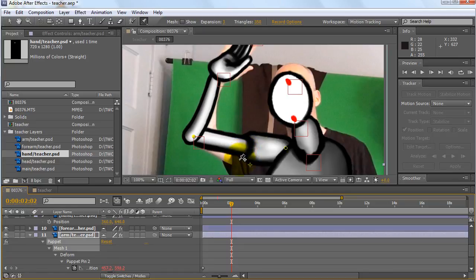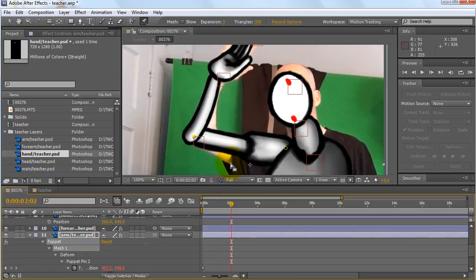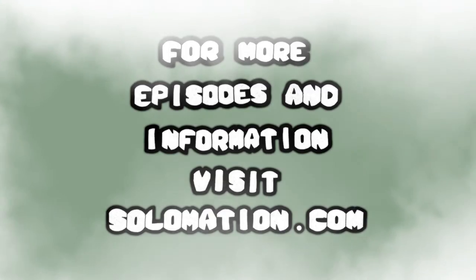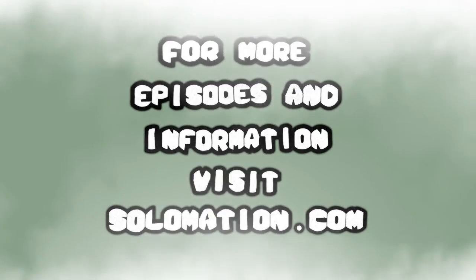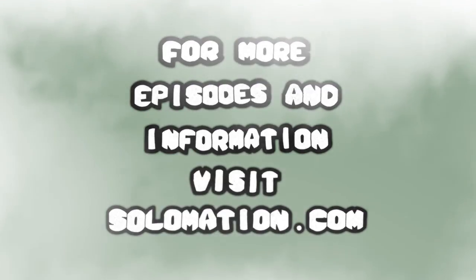I hope that helps, please leave any questions in the comment box. Again, you can encourage me to make more of these by hitting the like button, visiting solomation.com, and I hope you have a great day, thank you.